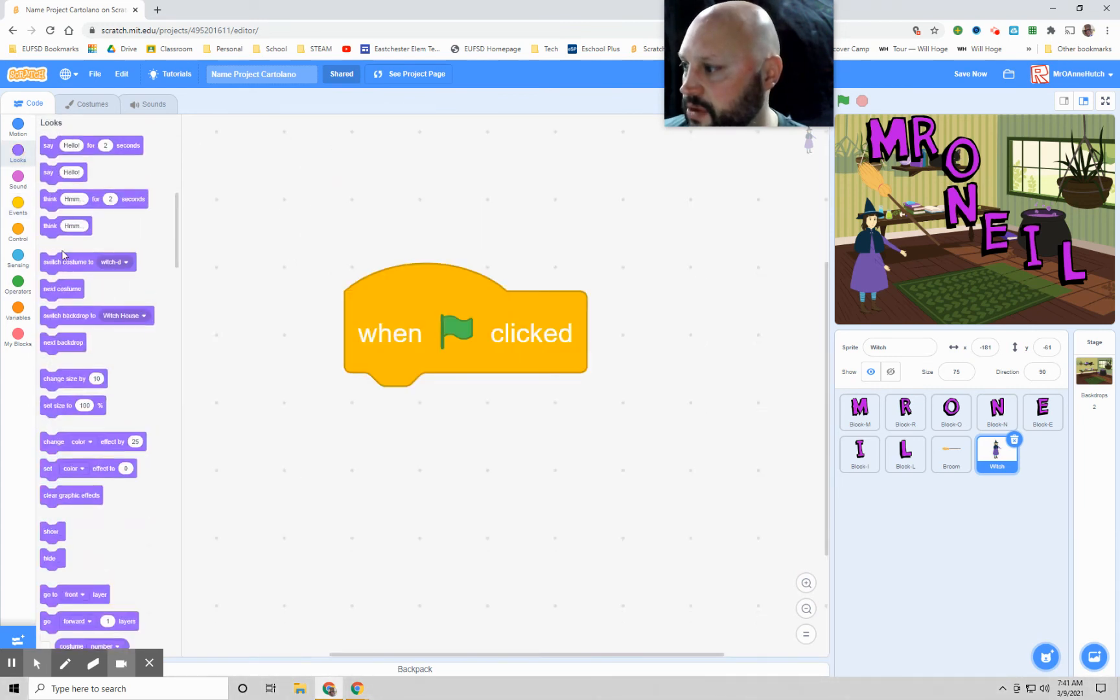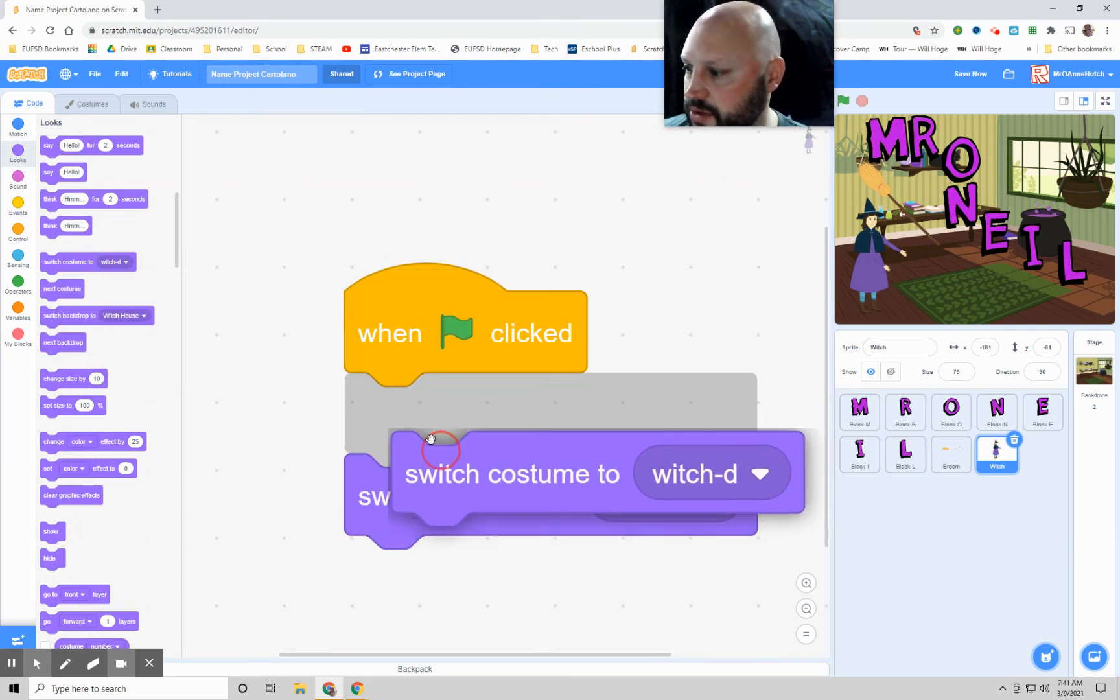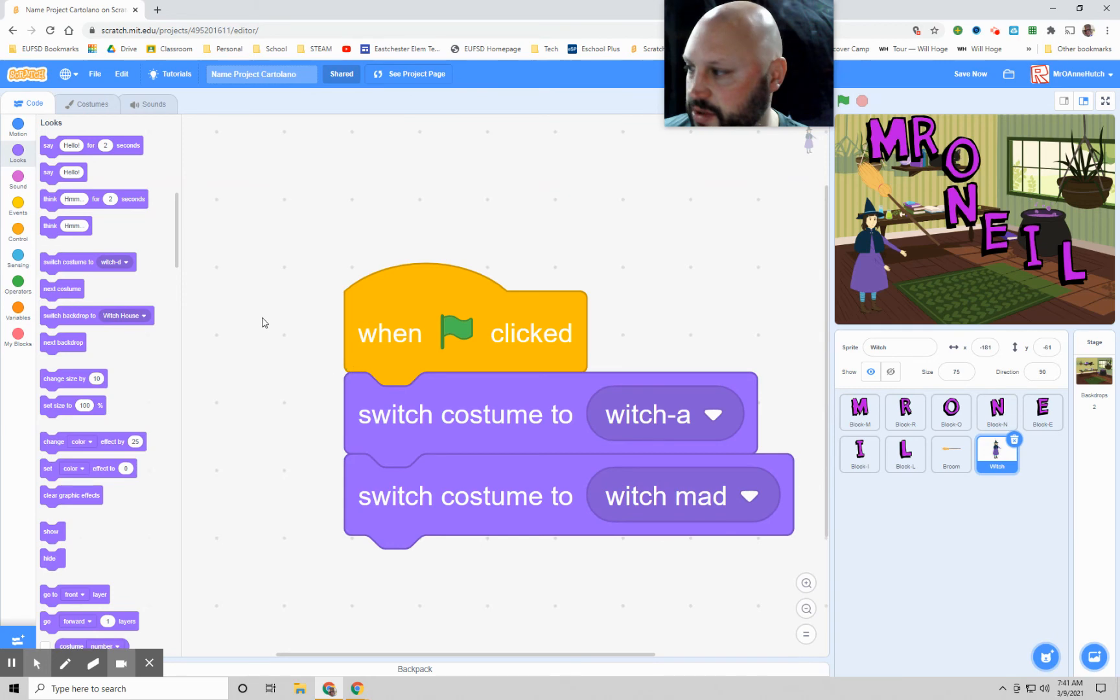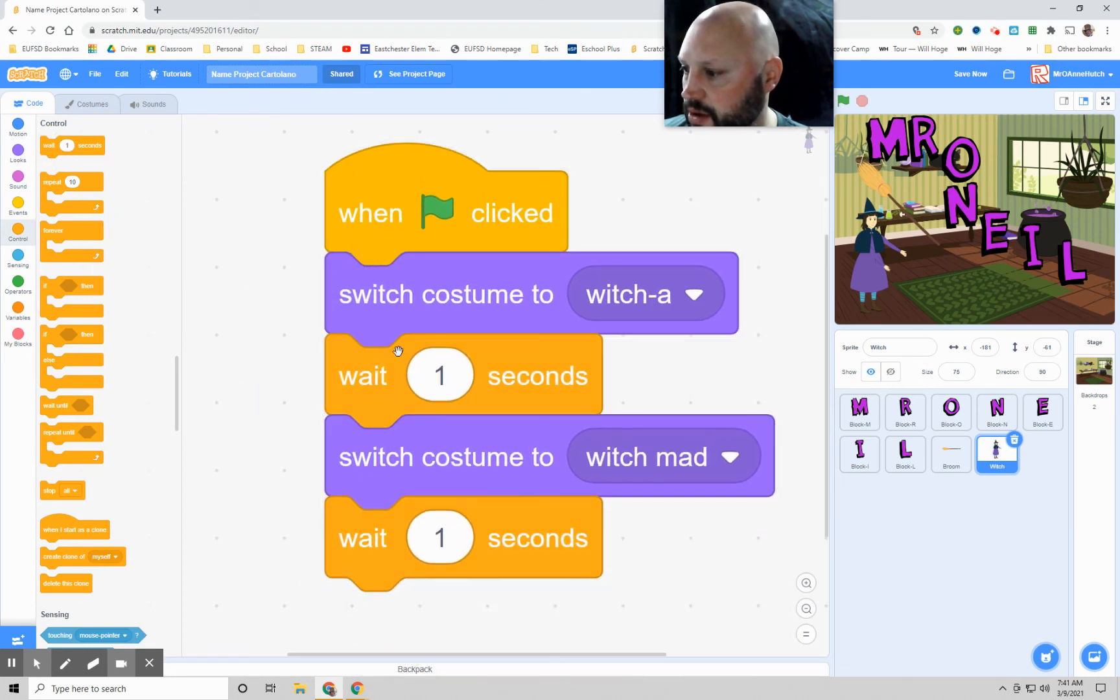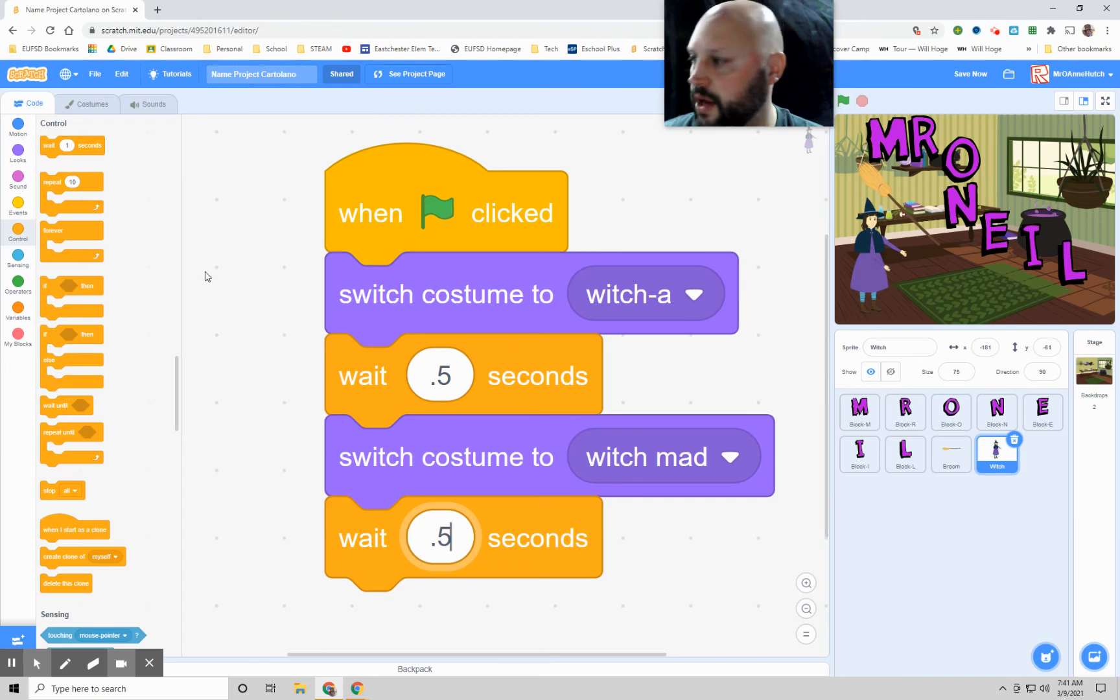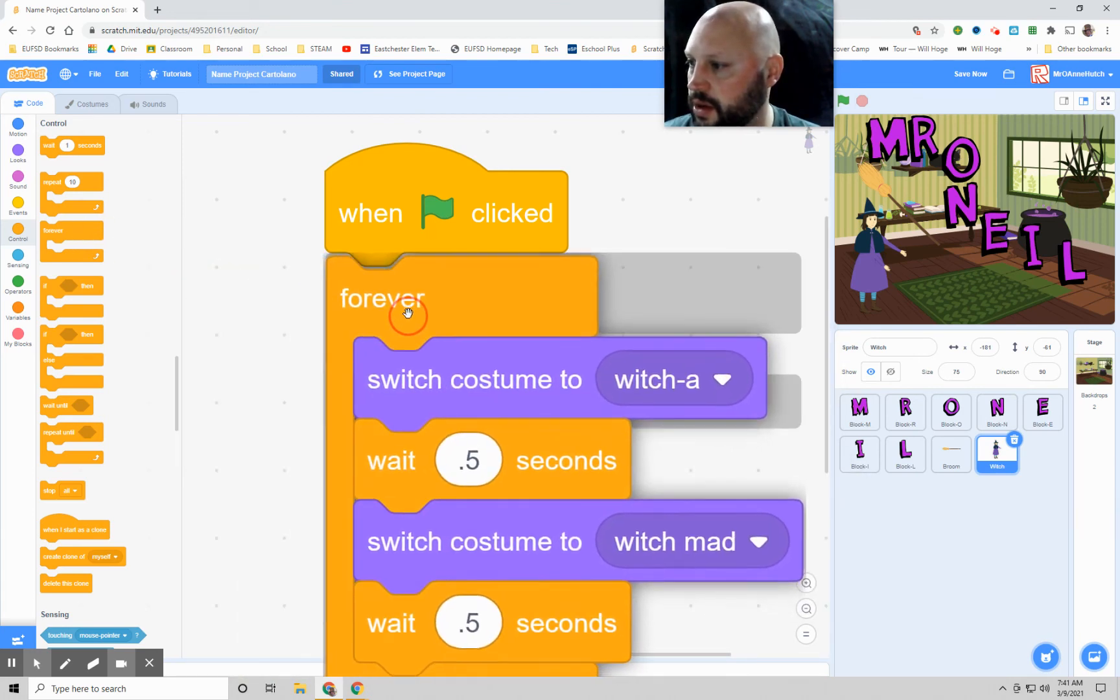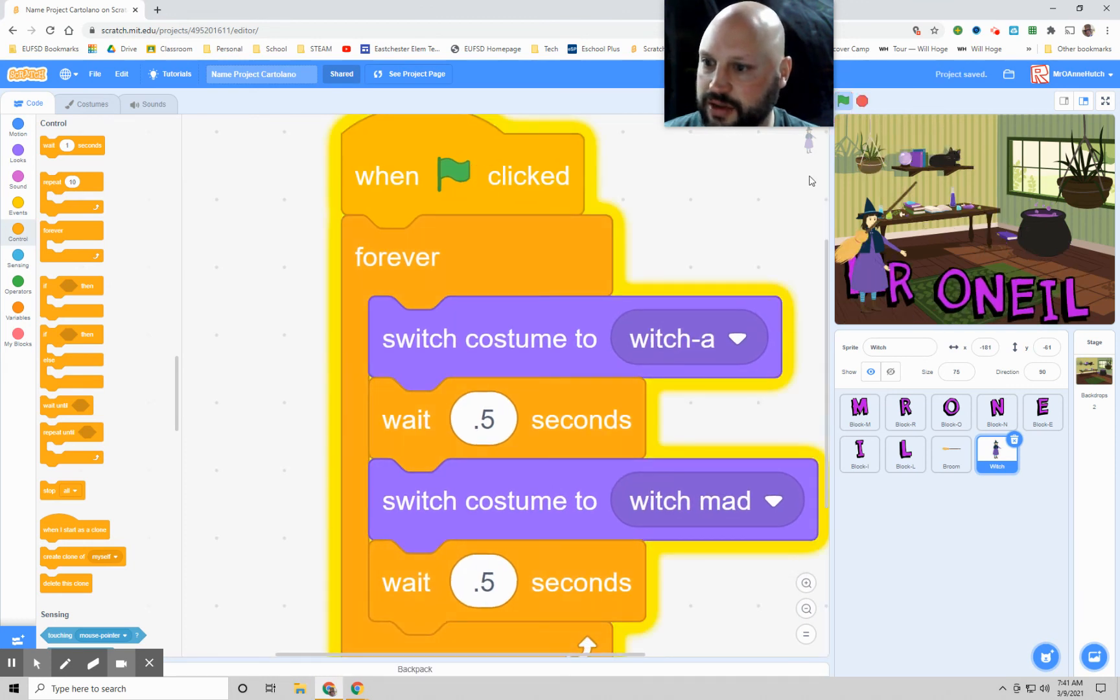Looks. We're going to go to witch costumes. And remember, one of them is going to be A and then one of them is going to be the mad witch. And then control. We're going to do one second. One second. Change that to 0.5. If you want yours to go faster, make it 0.2 or 0.1. And a forever block.